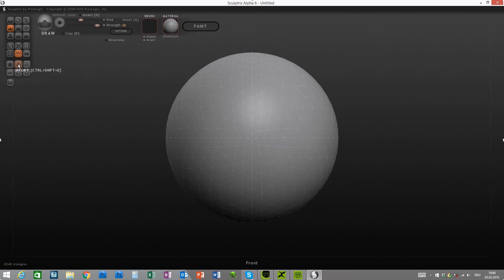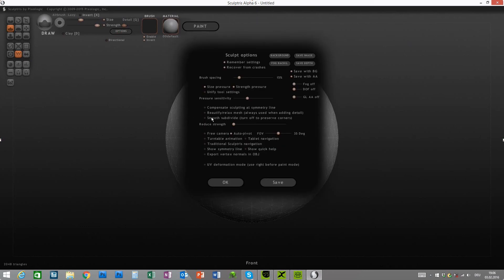Let's go to Sculptris to start modeling. If you open Sculptris for the first time, make sure that you go to the Options menu. The Beautify, Relax Mesh, and Smooth Subdivide options should be turned off, so that we don't add any triangles to the mesh during our work.